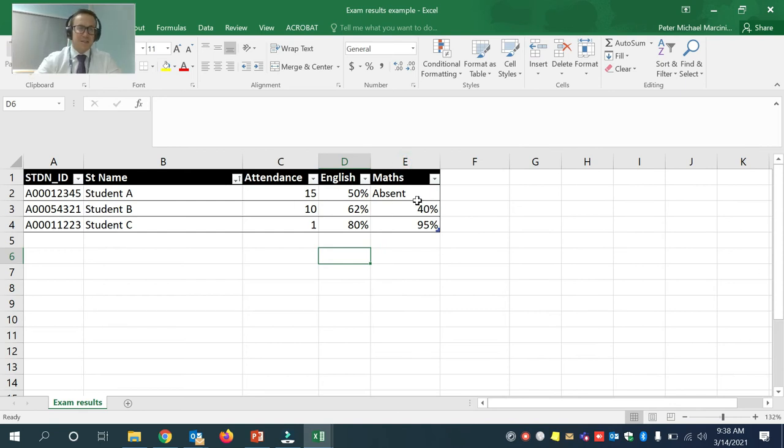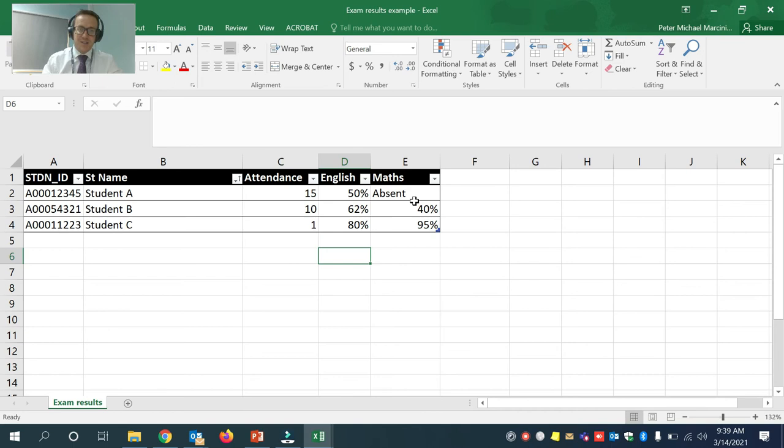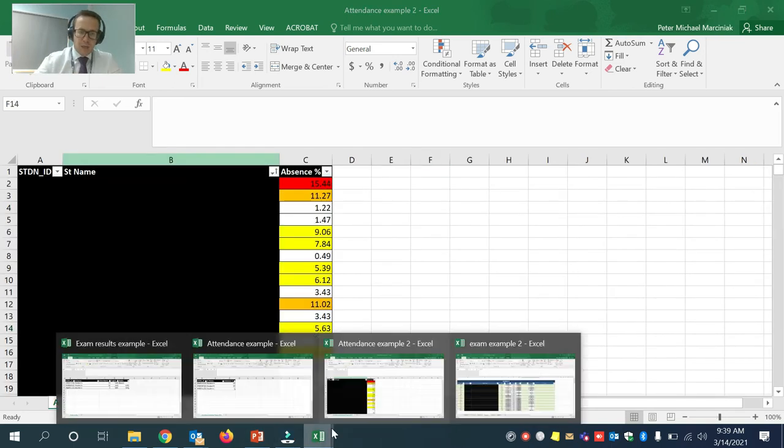Call this attendance. And now I have attendance data mapped with English and maths. Obviously, you can add many more students, you can add other data into this, you can add notes from other things that teachers have put in, as long as they're in Excel format.